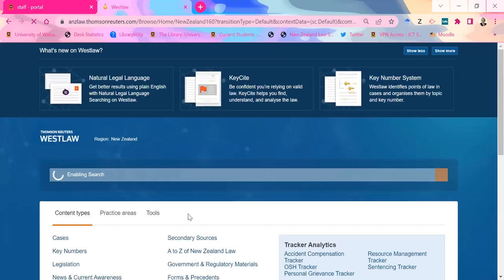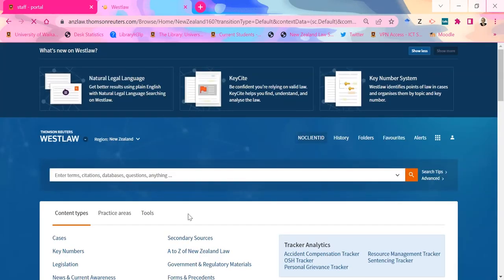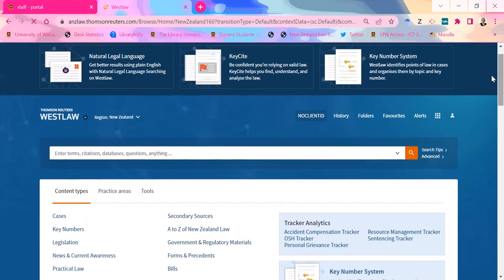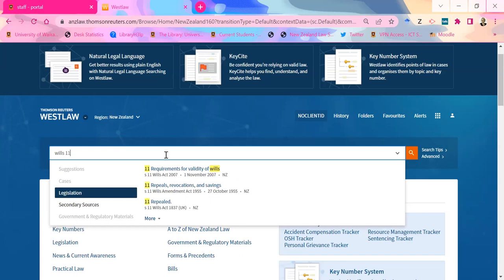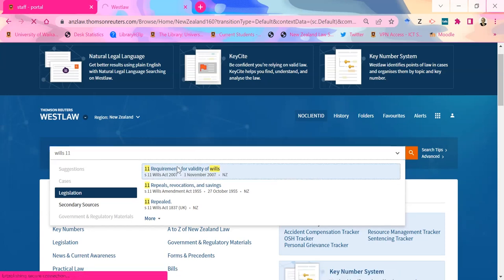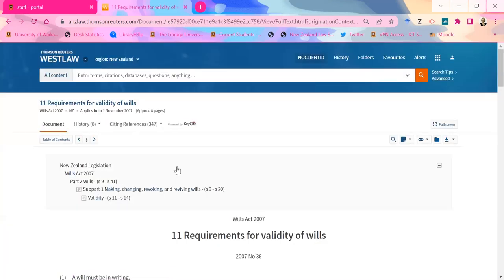If that login issue happens to you — because it was being awkward — if you scroll down the page, there was an option to sign in through a New Zealand institution. Because I was logged into Waikato stuff anyway, it signed me in. So here we are in Westlaw New Zealand. One of the things it tries to do is predict what you want if you just type some stuff into the database. I'll start with Section 11 of the Wills Act. So all I had to type in was 'Wills 11' and it knew I actually wanted Section 11 of the Wills Act — which is pretty smart.